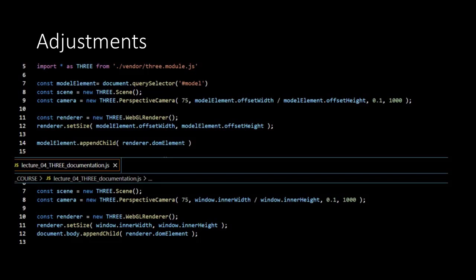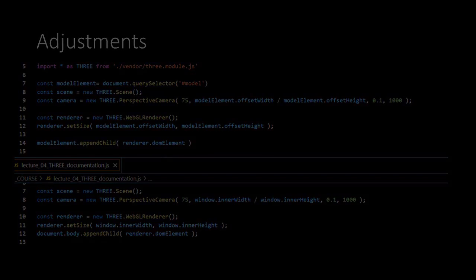Next, the camera is instantiated. We are using the perspective camera. Before we go deeper into the script, let's first take a look at what a perspective camera exactly is.